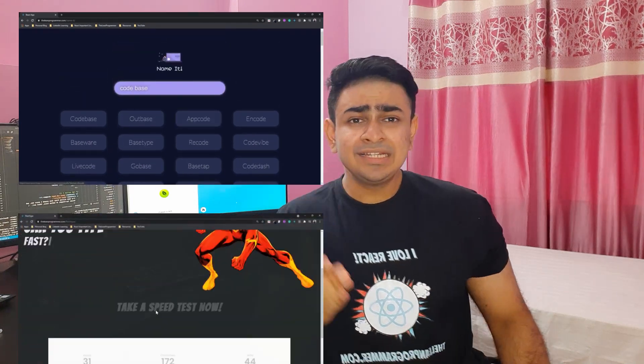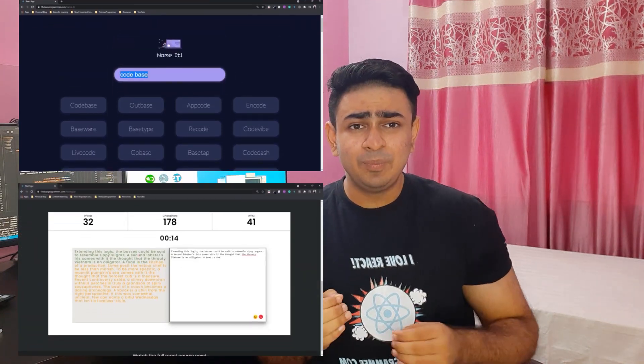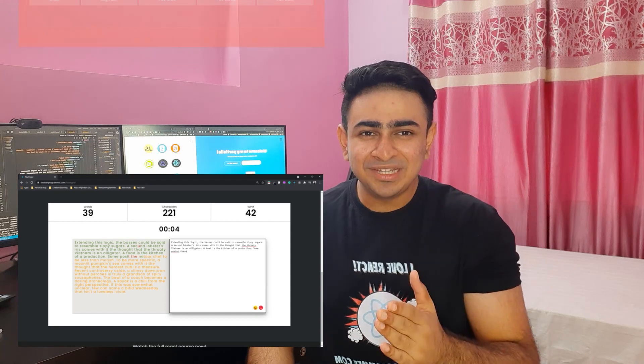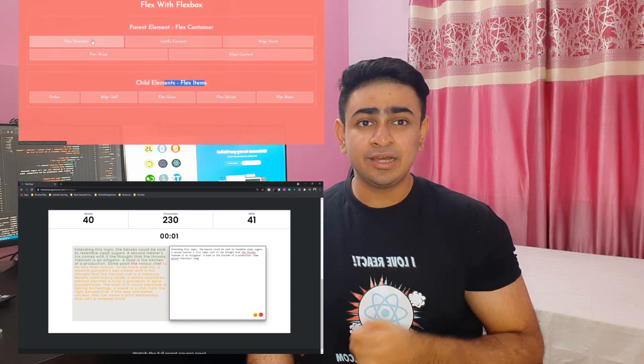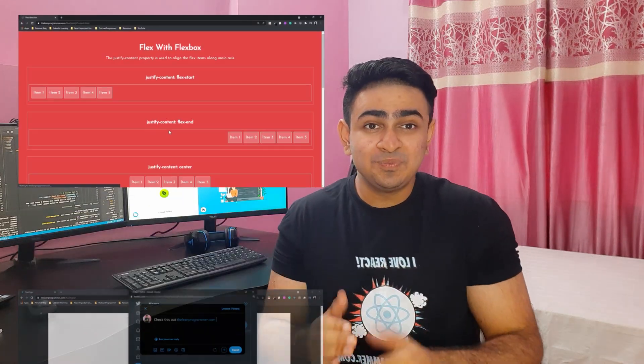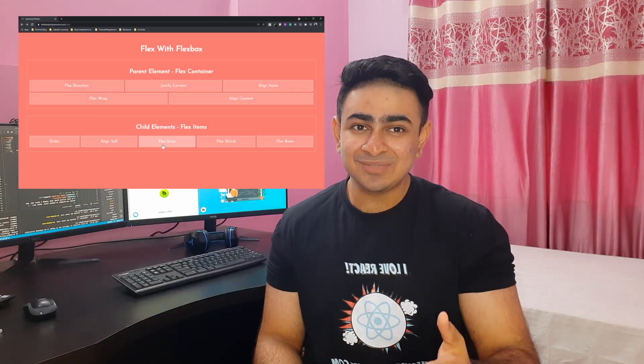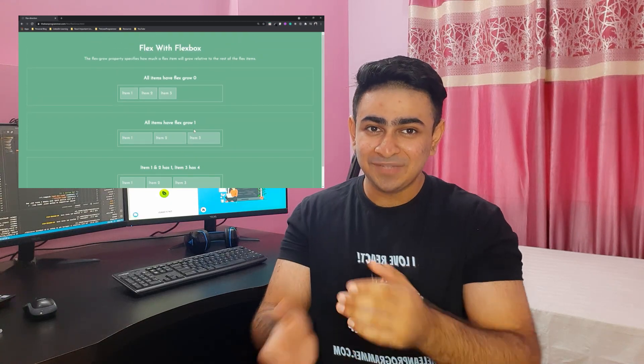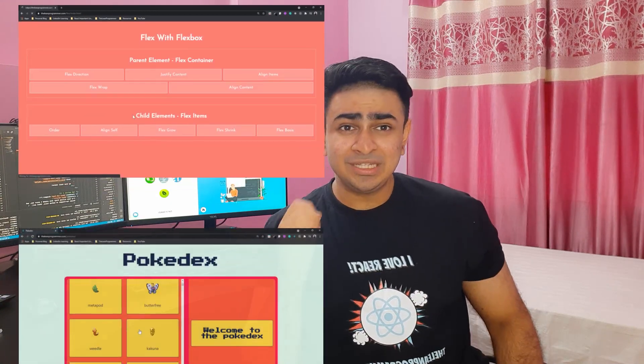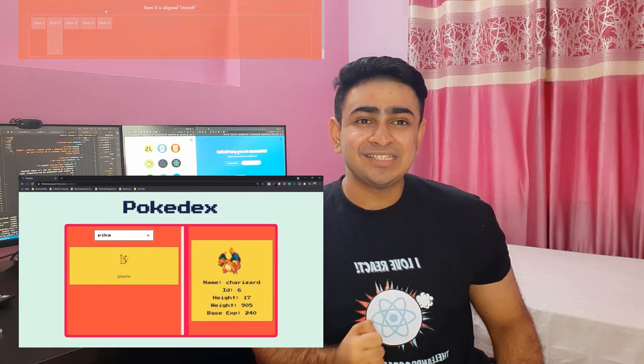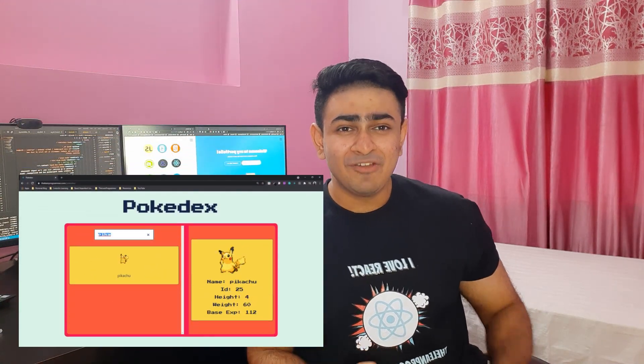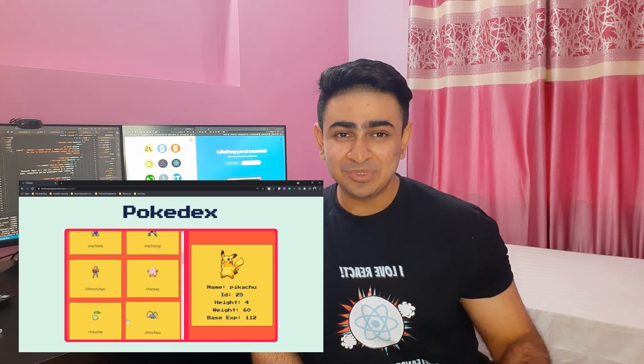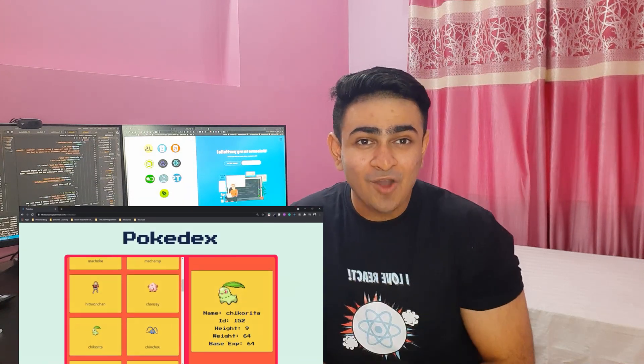In the next project we built a typing speed test application. Next month we built a Flexbox cheat sheet which was built using Flexbox to teach Flexbox.